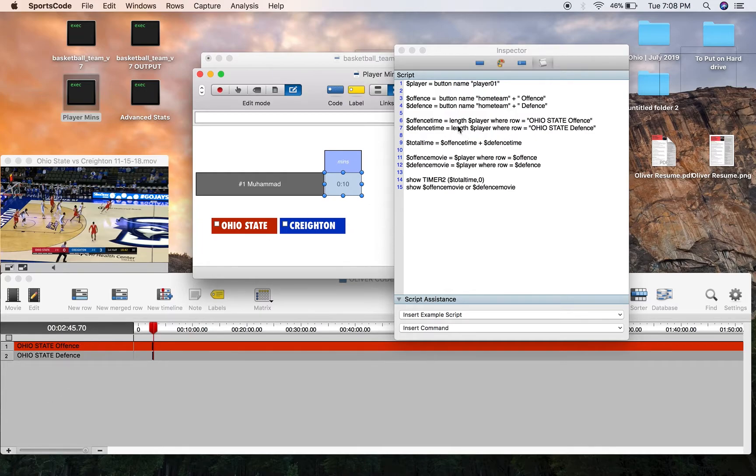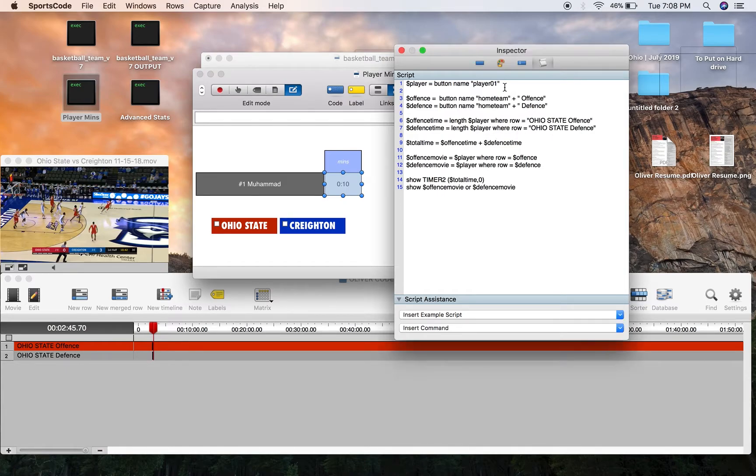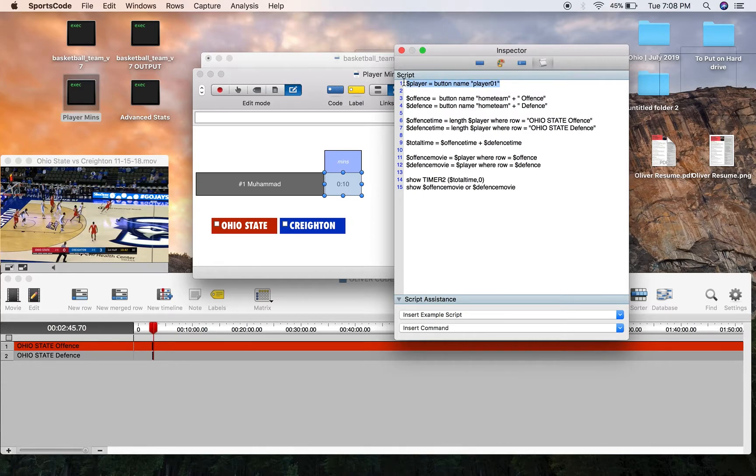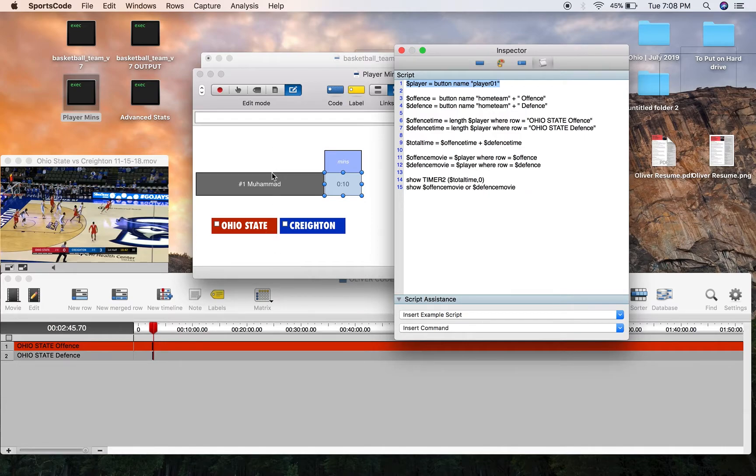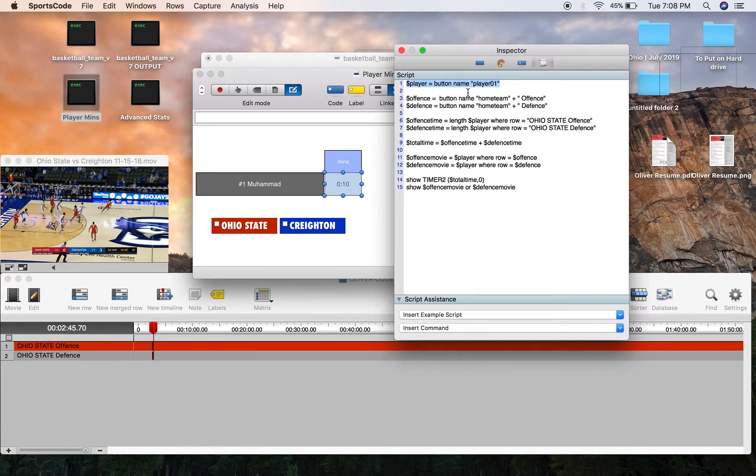Now we're counting the length of the player where the row equals Ohio State offense. We're doing the same for the defense, with the player variable being the button name player01. And because this is from a traditional box score, each one of these y-axis names, whereas there would be player02, player03, player04, down to y-axis, has its own individual button ID. So this one's player01. So player equals player name player01, hence Luther Muhammad.